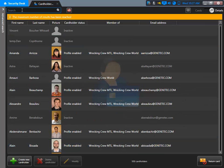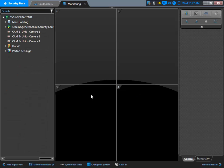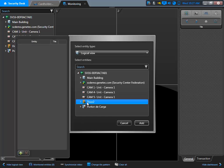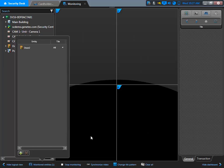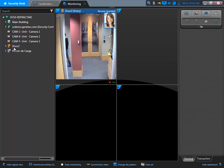Now if I look for our user Sylvia, there she is. If I go back to Security Desk to my monitoring task, I'm going to present my card. I'm going to add my door to the monitored entities because I want to make sure I know what's going on with door number two. It's synchronizing, waiting for all that information to be downloaded to the door. I'm going to present the card - and there it is. Sylvia has access to door number two.